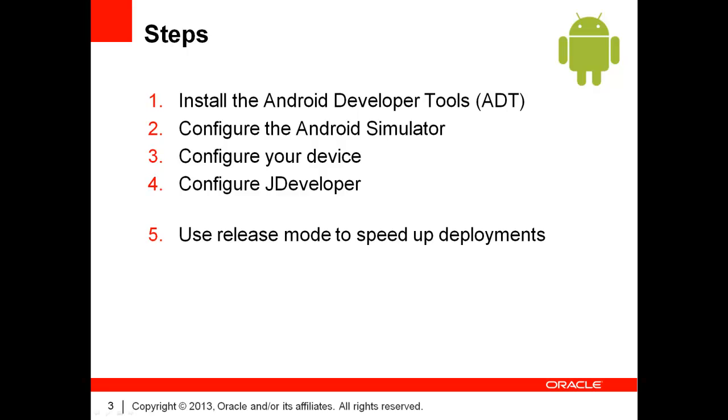Even on a recent high-end device, the deployment of ADF mobile applications can be slow. That being the case, you may choose to use the Release Mode in order to speed up deployments. This is an optional step that we will also demonstrate today.